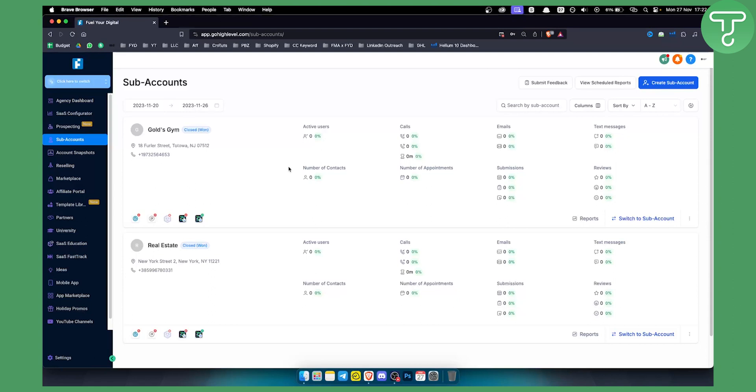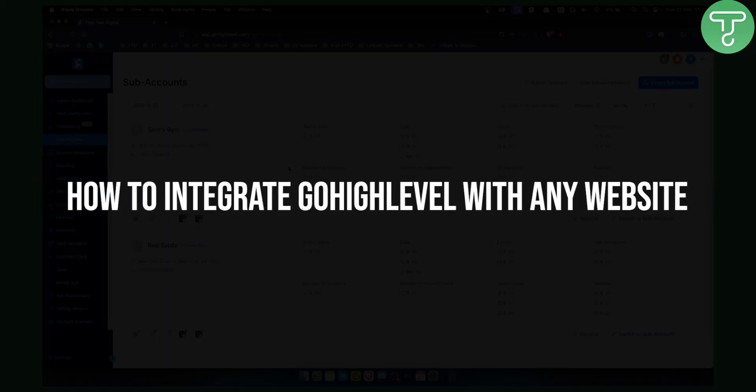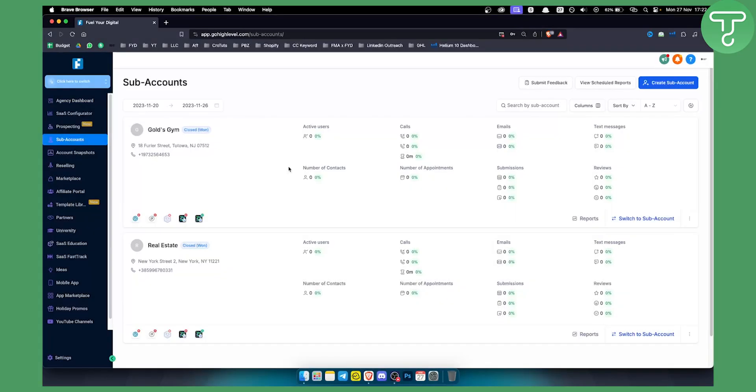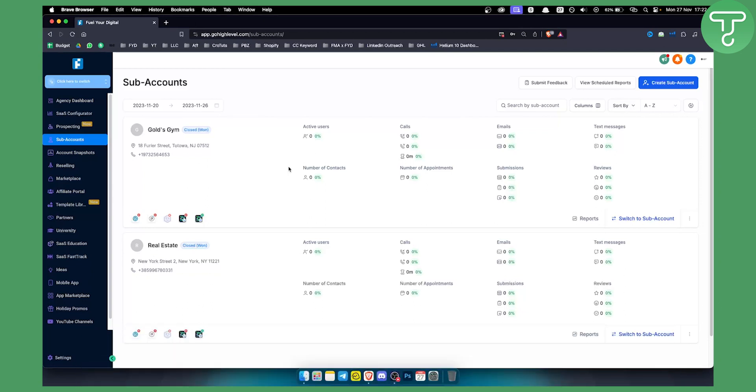Hello everyone, welcome to another GoHighLevel video tutorial. Today I'll show you one of the ways how you can integrate GoHighLevel with any website. Before we get started, you can get a 30-day free trial with a link down below, so if you want to try it out for yourself you can definitely check that out.